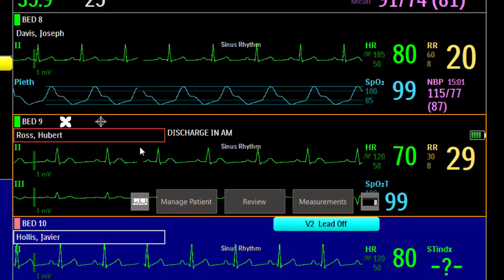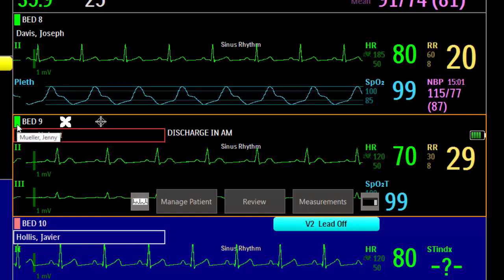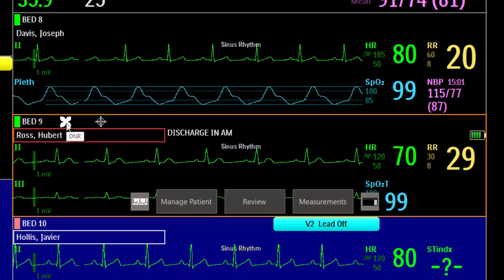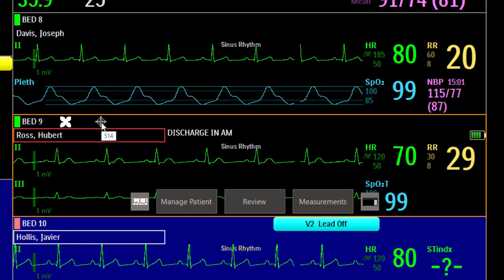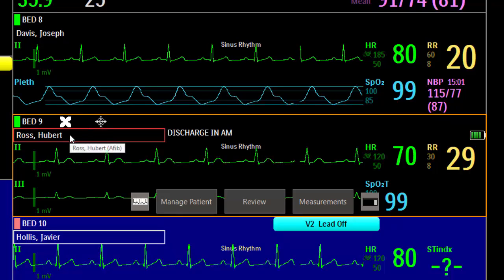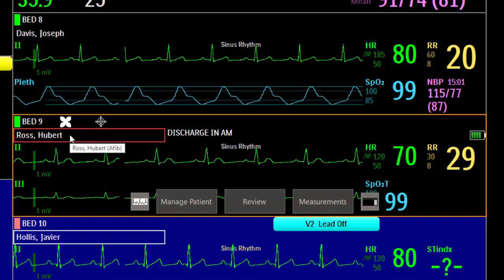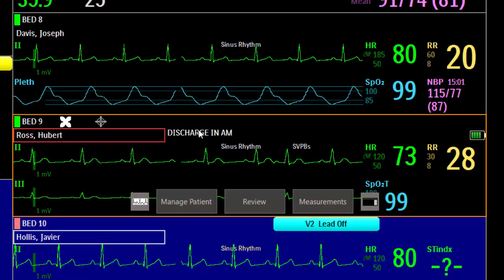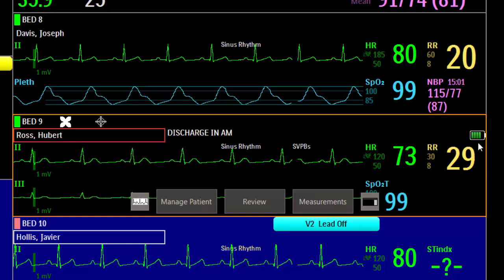In addition to the waves and numerics, other information includes the caregiver icon — you can see Jenny is the nurse here — the bed and equipment label, monitor 9, resuscitation status if you have it configured, the location access point if you are using a wireless device, the patient name, and a group if configured. The group is shown in the red border, and Mr. Ross has atrial fibrillation. It might have screen notes if they are added, and a battery icon can also show.